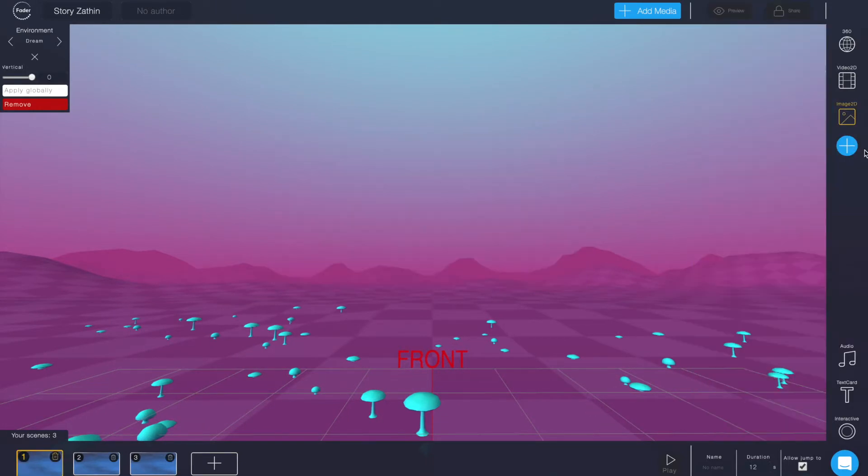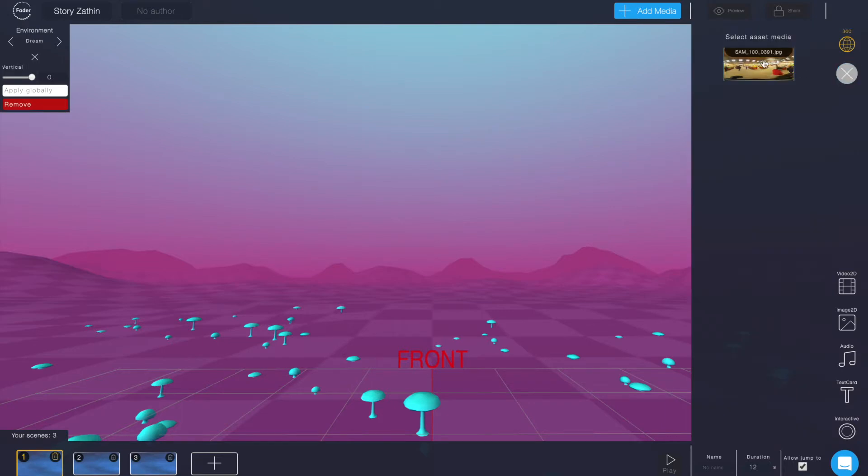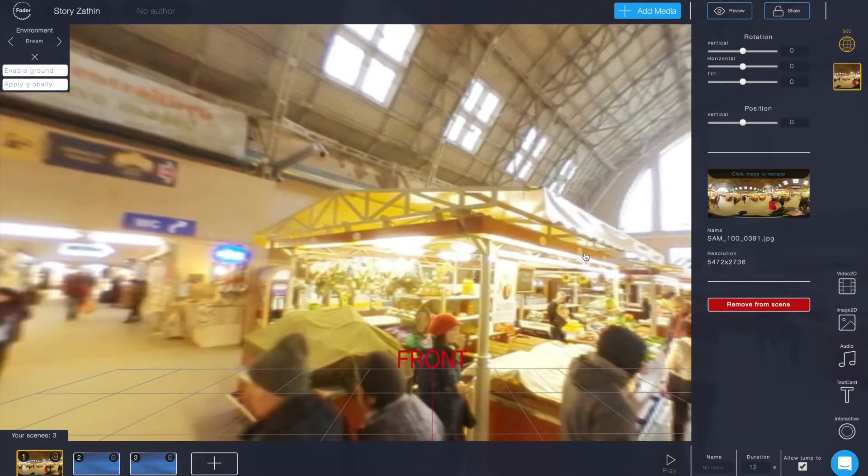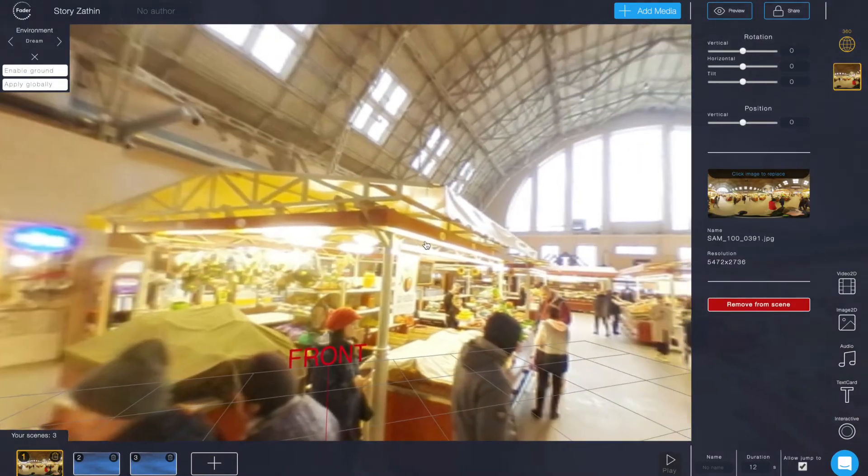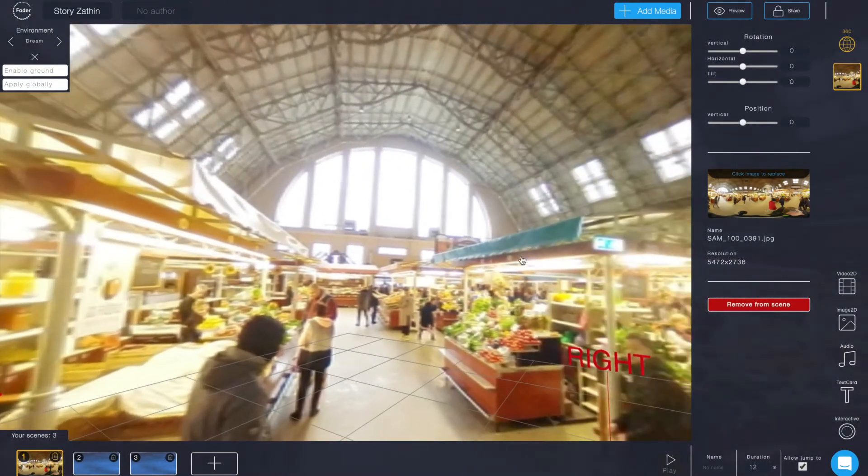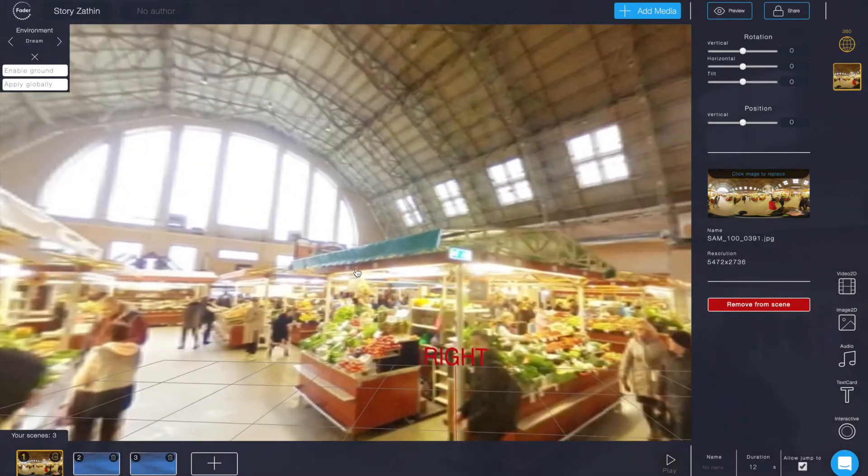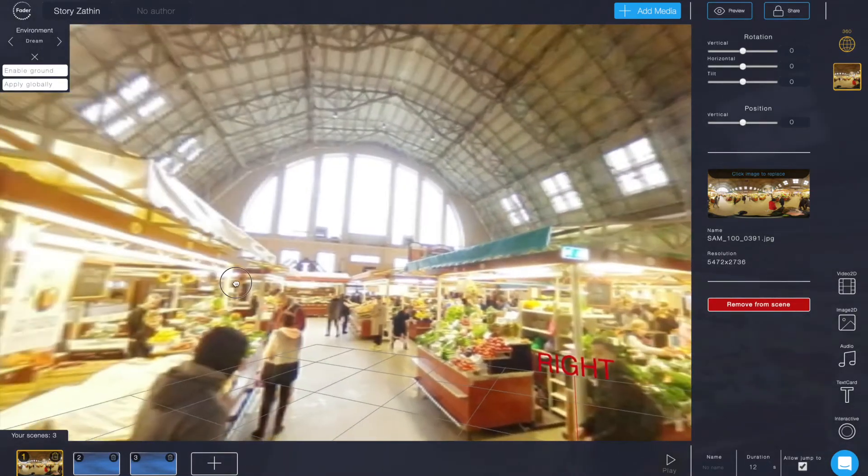Now if you add a 360 photo or video to the scene the 3D environment will be gone. So this is an either or option here.